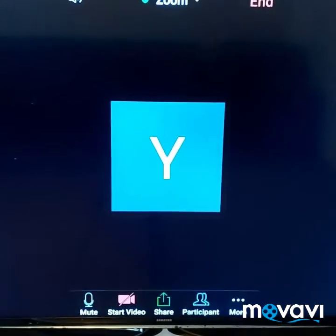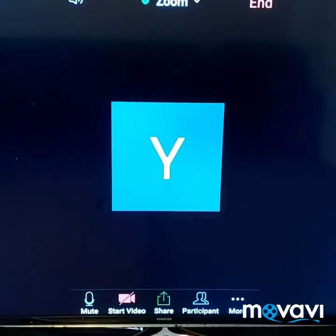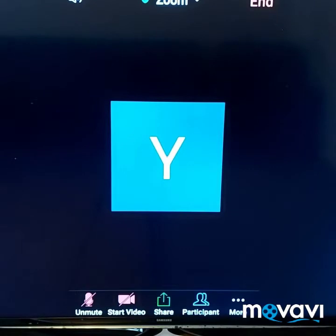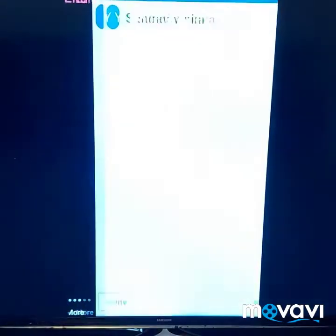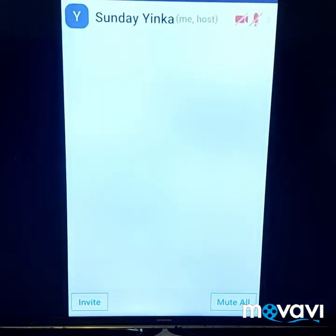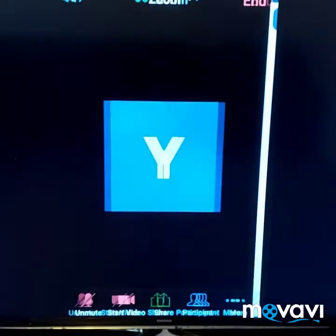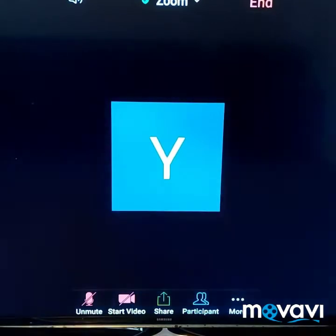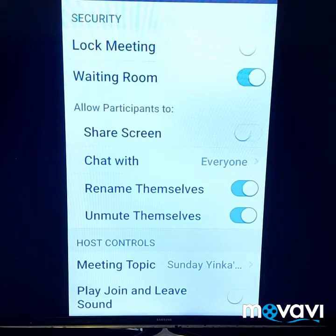Now we are on the meeting page. You can mute your microphone. The next thing you see here is Start Video — if you want to turn on your video you click it and your video is on. And this is the Participants section, where you can see the people who are on your meeting — your audience. And here is More, where you can set up your room.